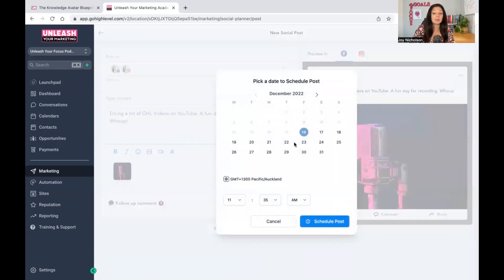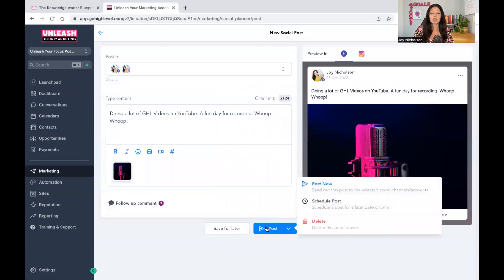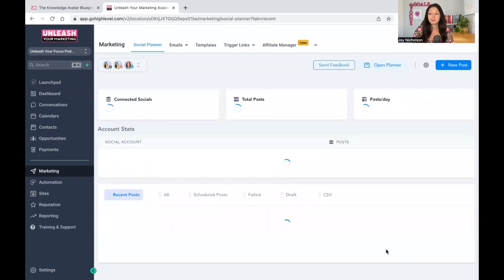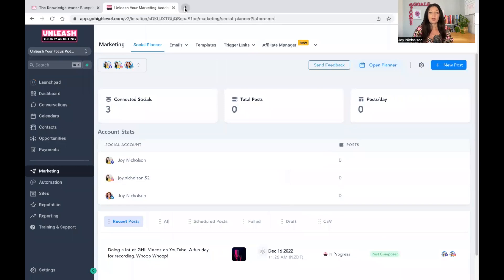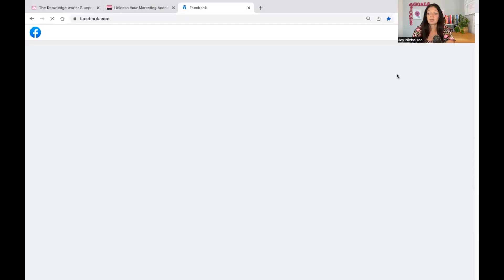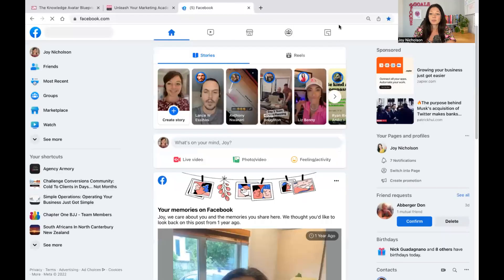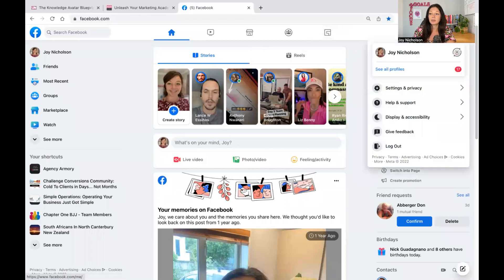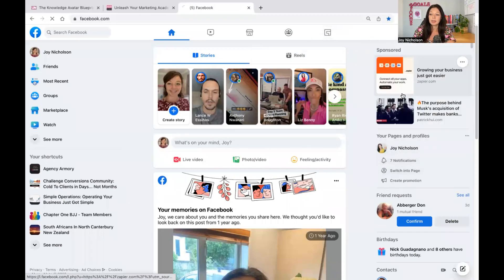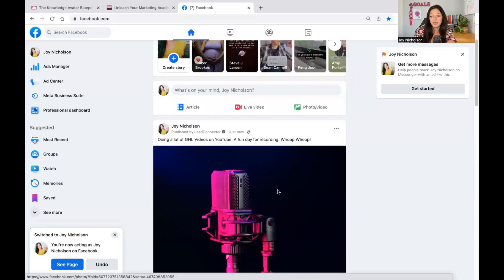You can schedule it if you want to — put it on another day or another time. This time zone here is the time zone that you have logged into your account with, which lives under your settings on the left-hand side. I'm based in New Zealand, so that's my time zone. If you're in America, it will say Eastern Time or Mountain Standard Time, etc. But I want to post it now so I can show you how it actually looks. I'm going to log into my actual Facebook account — and voilà, there it is!